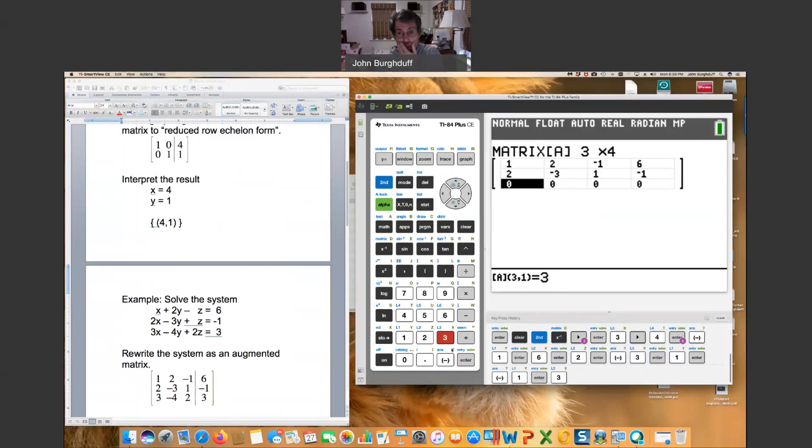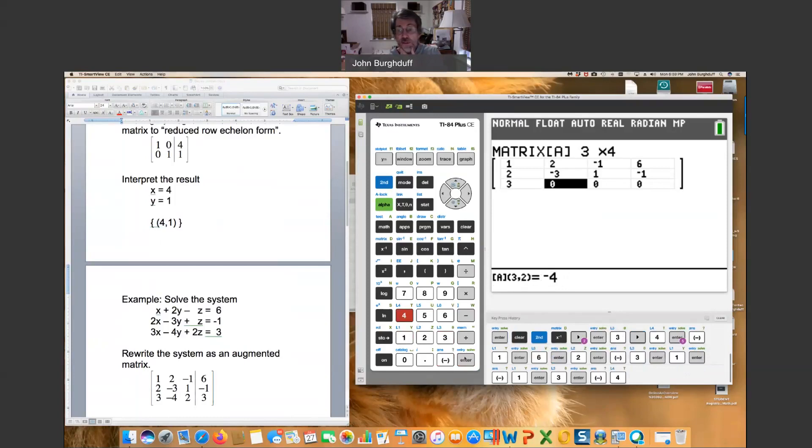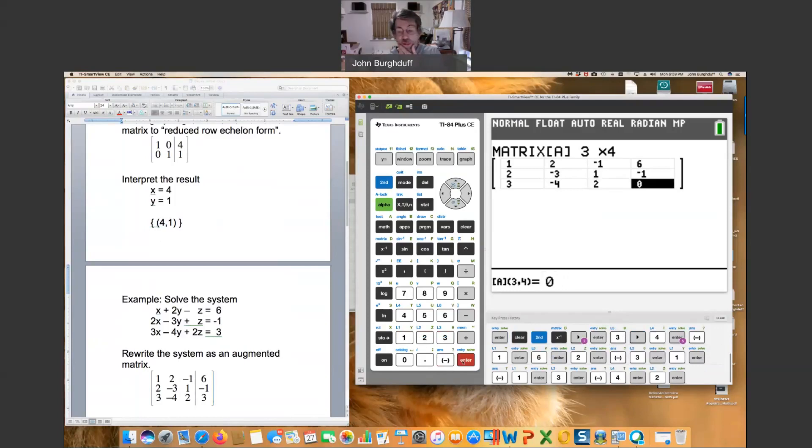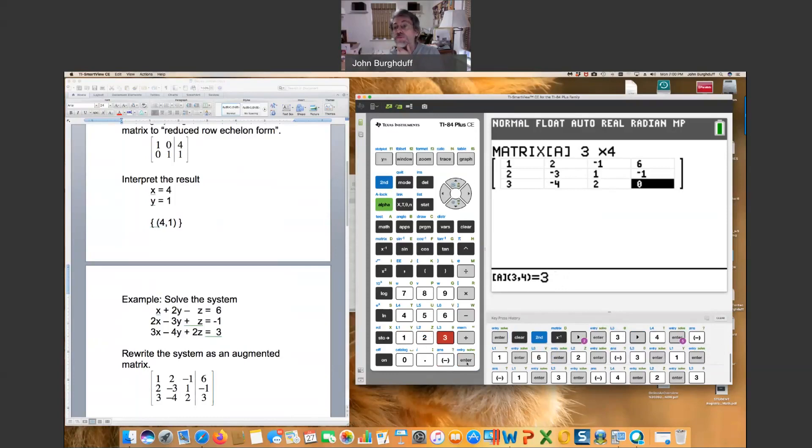And finally, the third row. Three, enter. Negative four. Enter. Two, enter. Three, enter. And there we go.